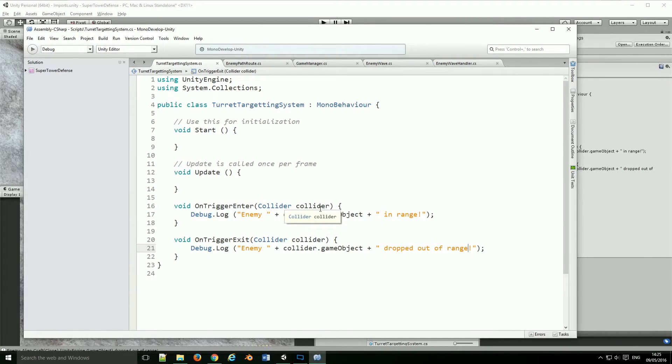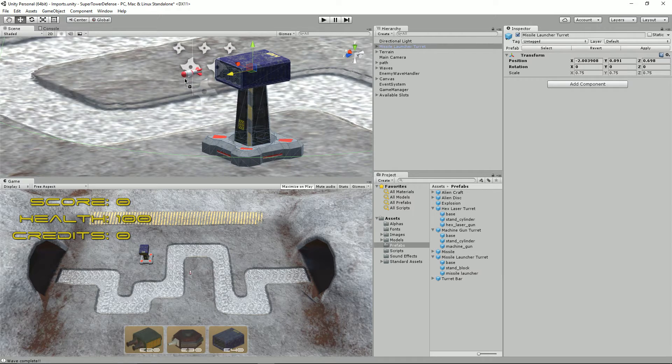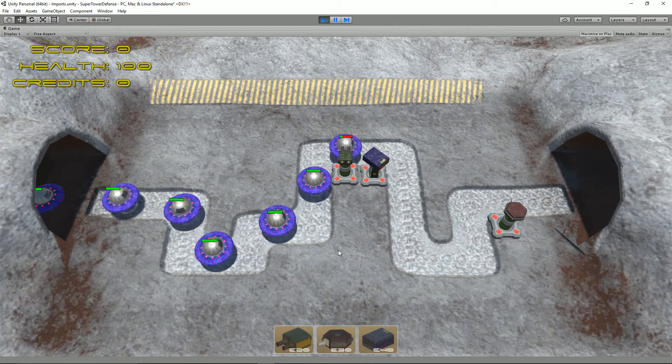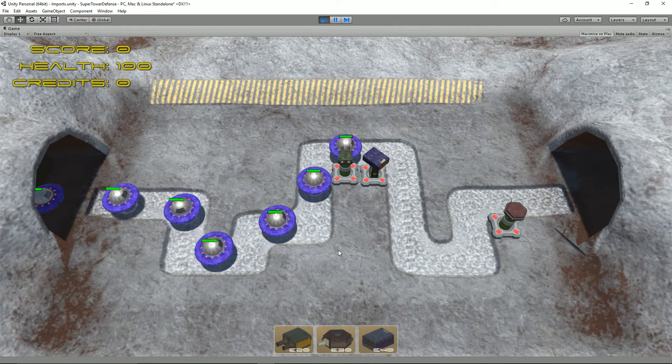We'll also cover some coding, learning some of the UI steps, and just generally how Unity works. So why not come and join me on an adventure in learning your very first computer game.